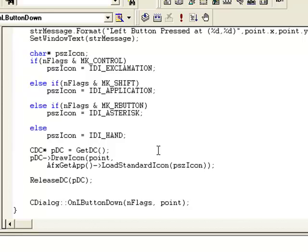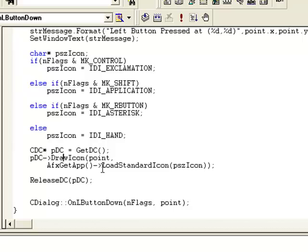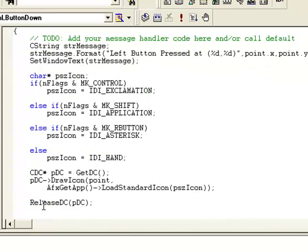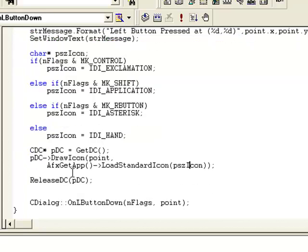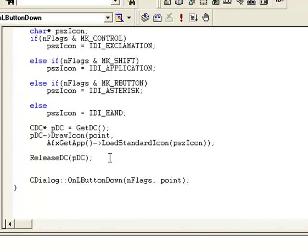Now we are creating a pointer to the device context. We will cover device context in detail in future videos, but for now understand that this creates a device context to draw something. It has a DrawIcon method, so pdc is our object and using that object we call DrawIcon, passing the point x and y coordinates received from the mouse event. We use AfxGetApp()->LoadStandardIcon to load the icon stored in our pointer variable. Once done, we release the device context.